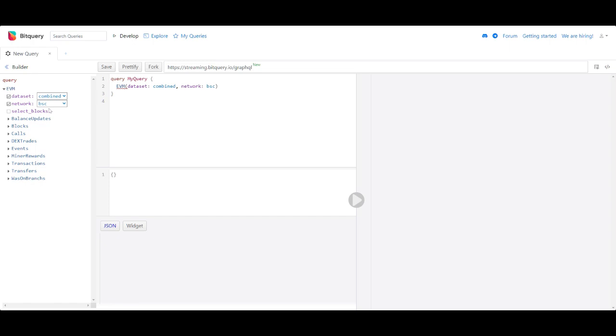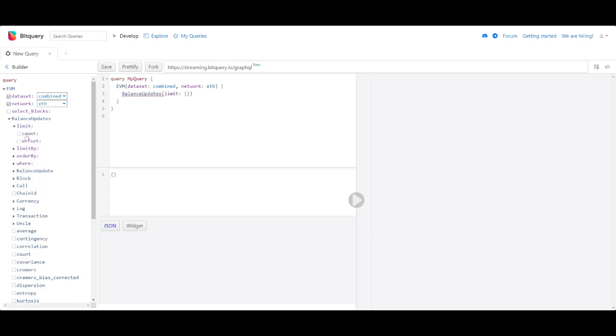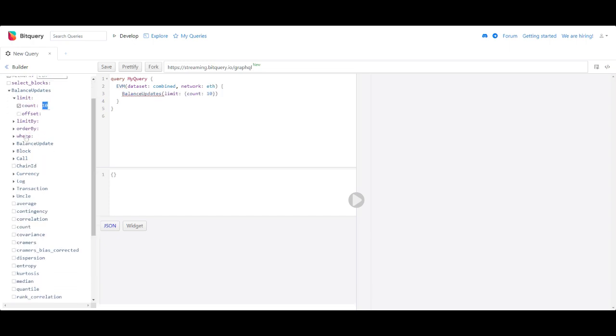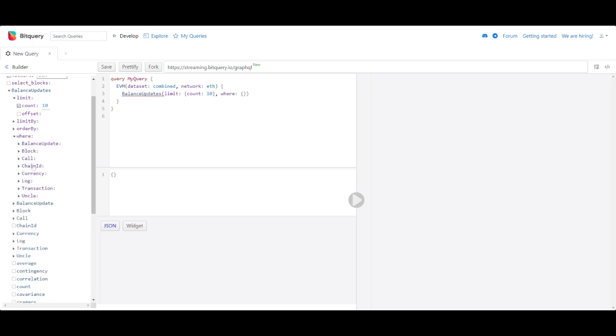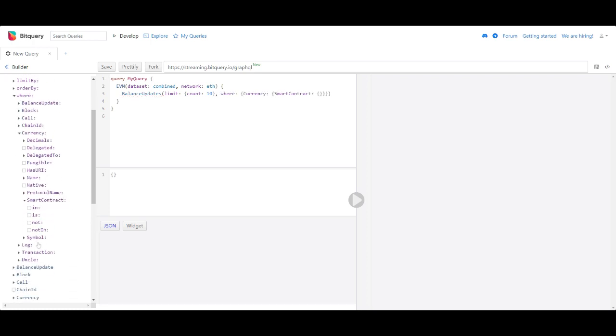I am selecting the combined dataset which includes both archival and real-time data. For now we limit it to 10 entries. In the currency smart contract filter we will put in the address that we copied.